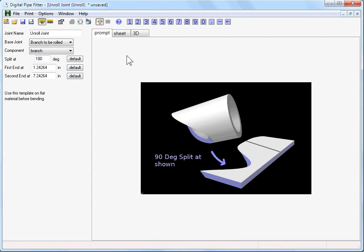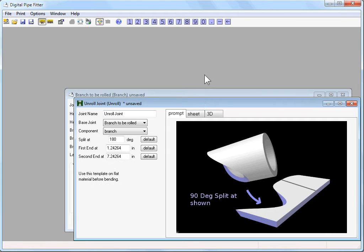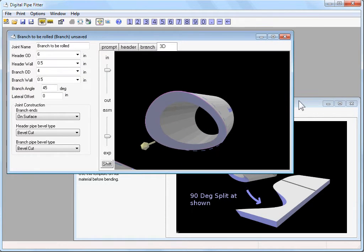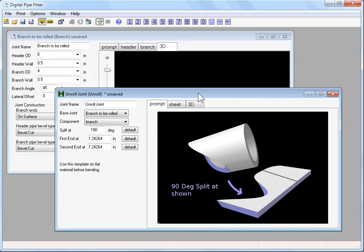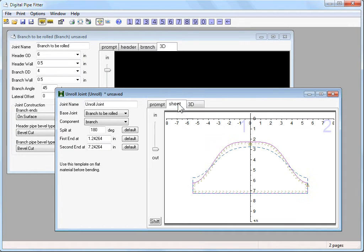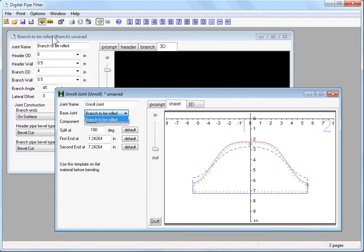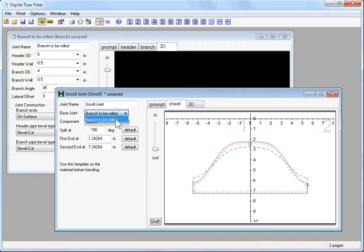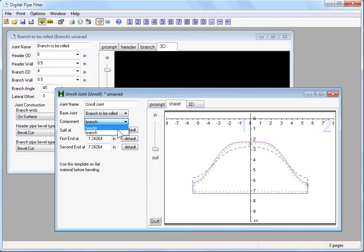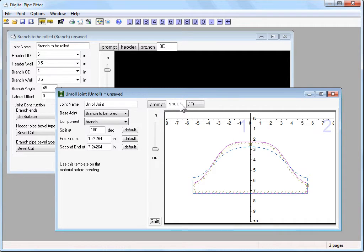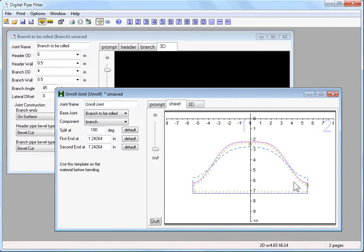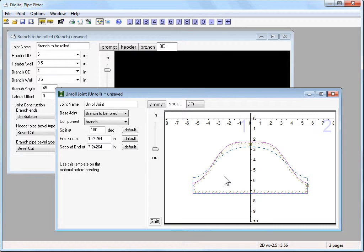Let's open both of them so we can look at both at the same time. The unroll joint takes a base joint, which is one of the other joints that's open. Here the joint name is branch to be rolled. We'll select that one. We can pick whether we want to use the header or the branch. And then what we get is a template, which is the shrunken width, that it would be appropriate to lay on a flat piece of stock to mark before rolling.